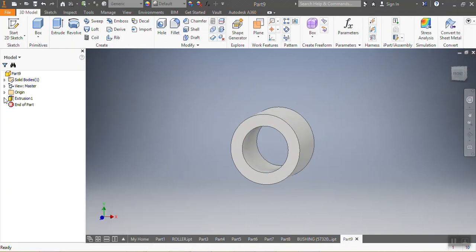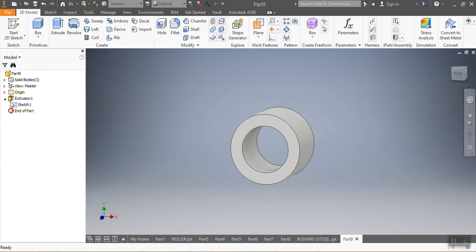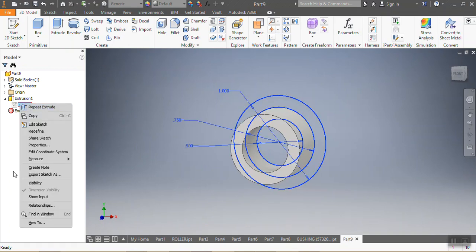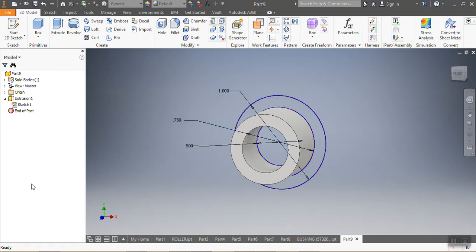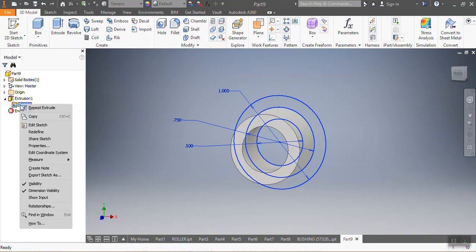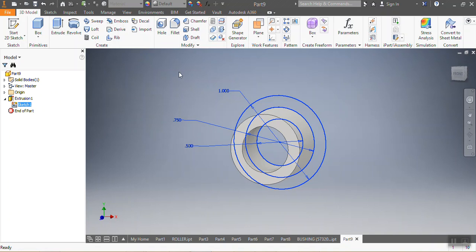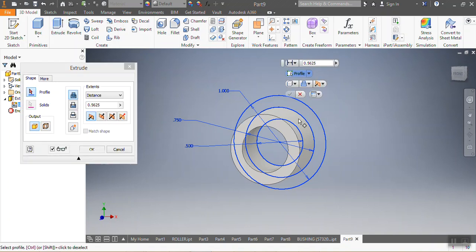Maintenant après, after you've done that, what you do is you go on sketch, you go visibility, tu cliques sur visibilité, you click on visibility. Then after that you go extrude.